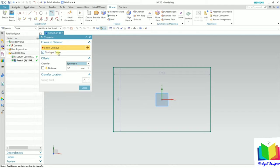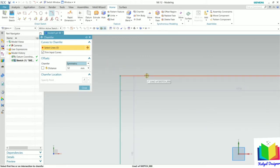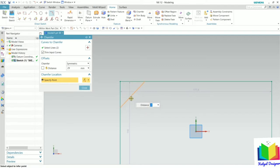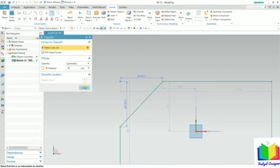The option of Trim Input Curve is currently checked. We need to specify a distance for the chamfer. I select the first line and then the second line. When I drag the mouse towards the sketch, we can see the chamfer value. I specify the value as 50, press Enter, and click Close.